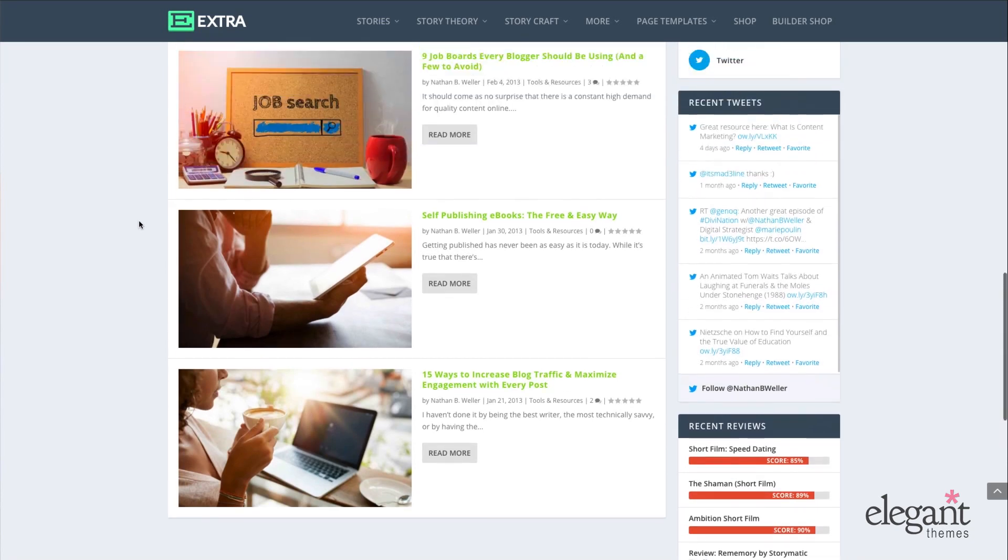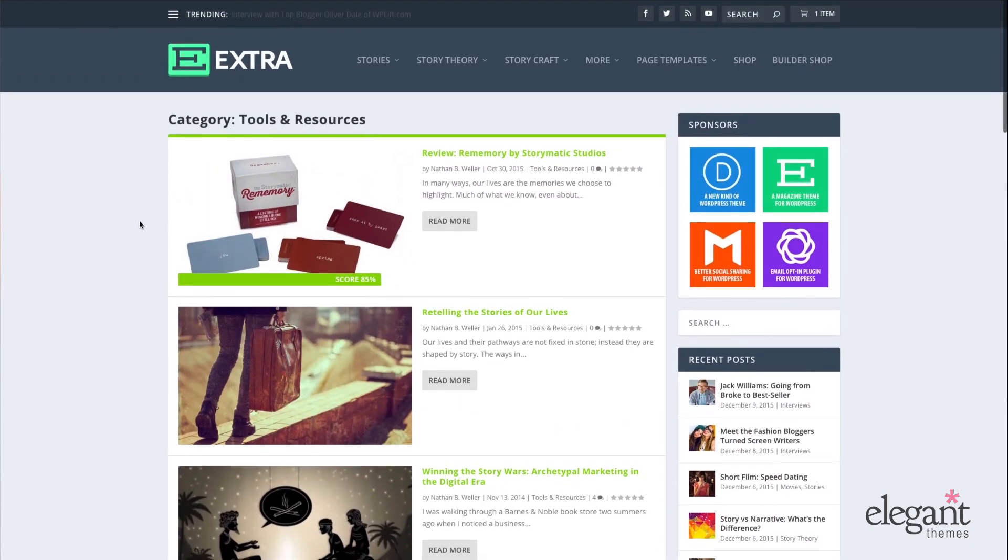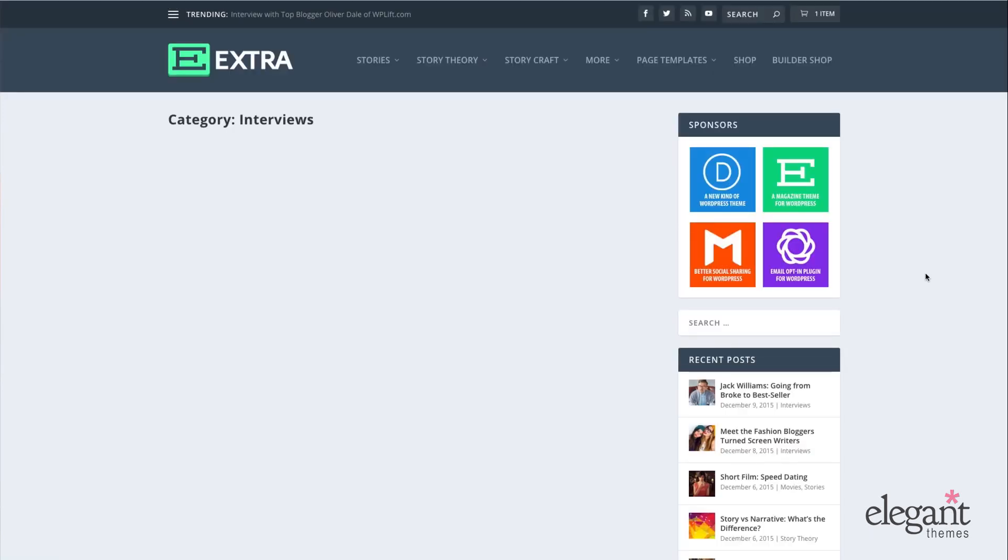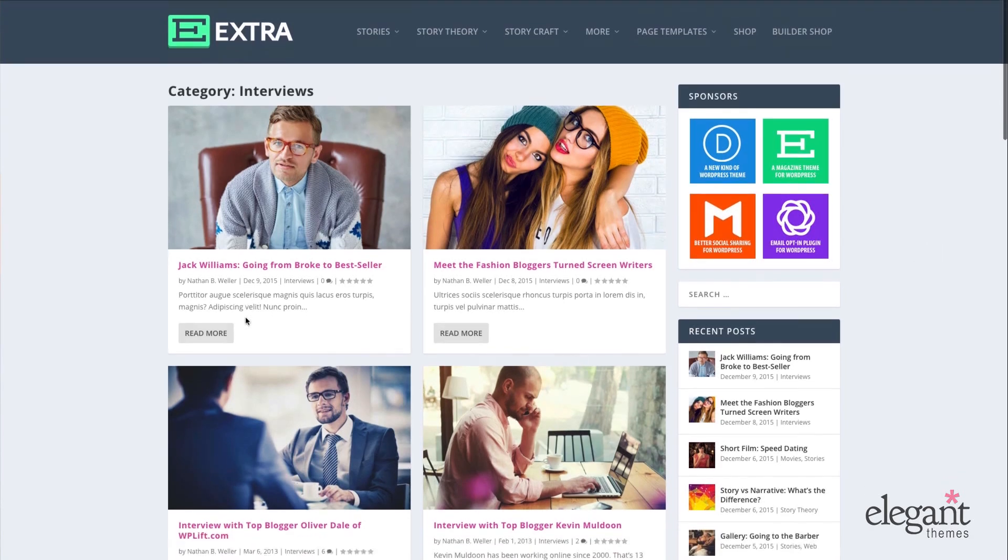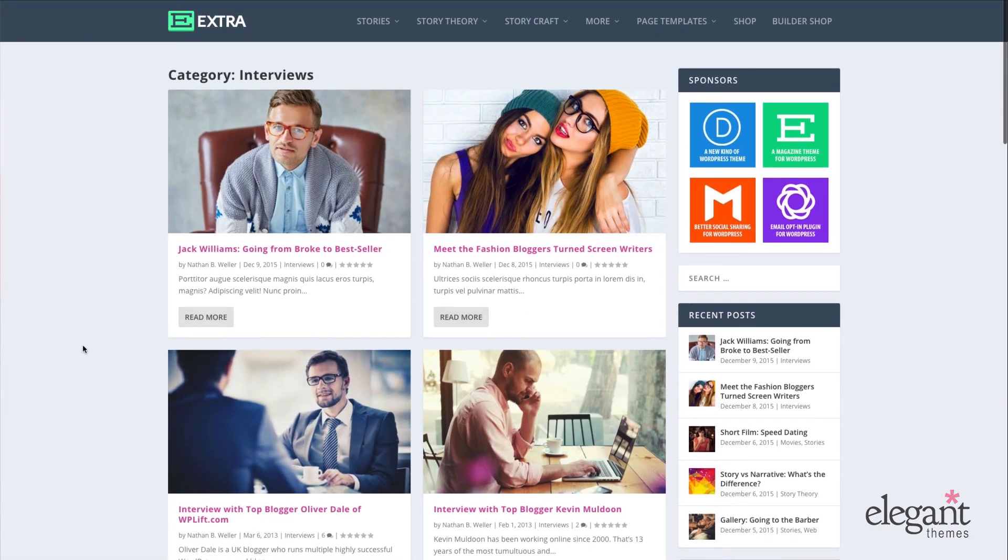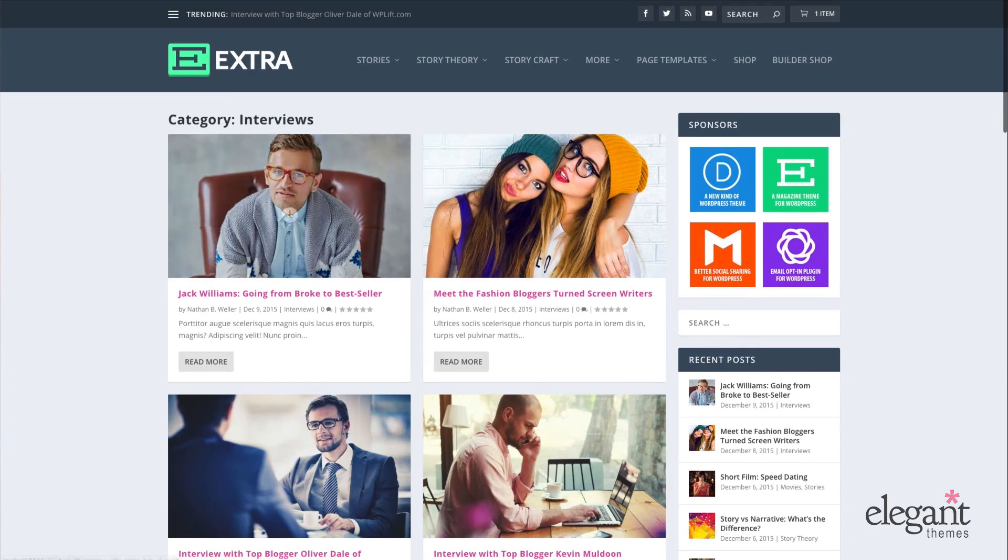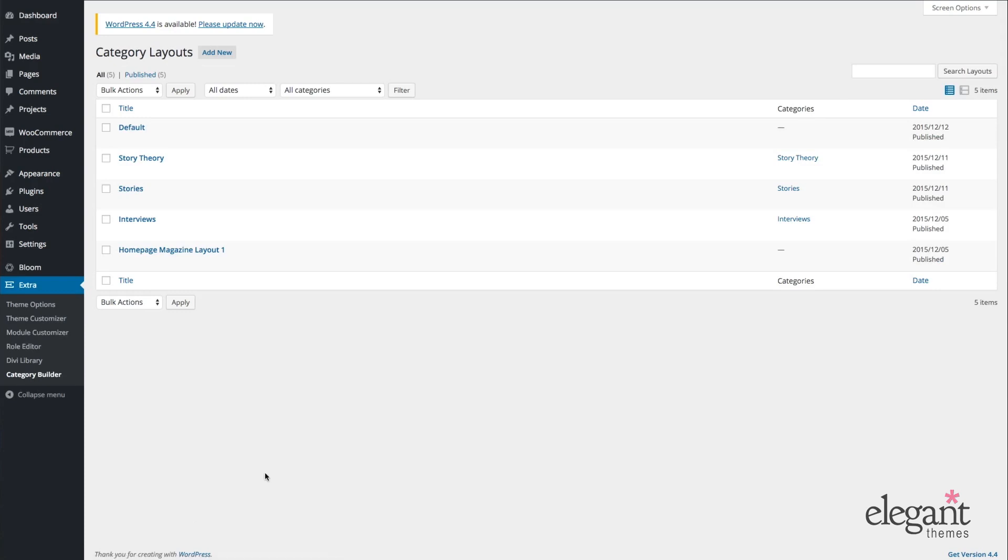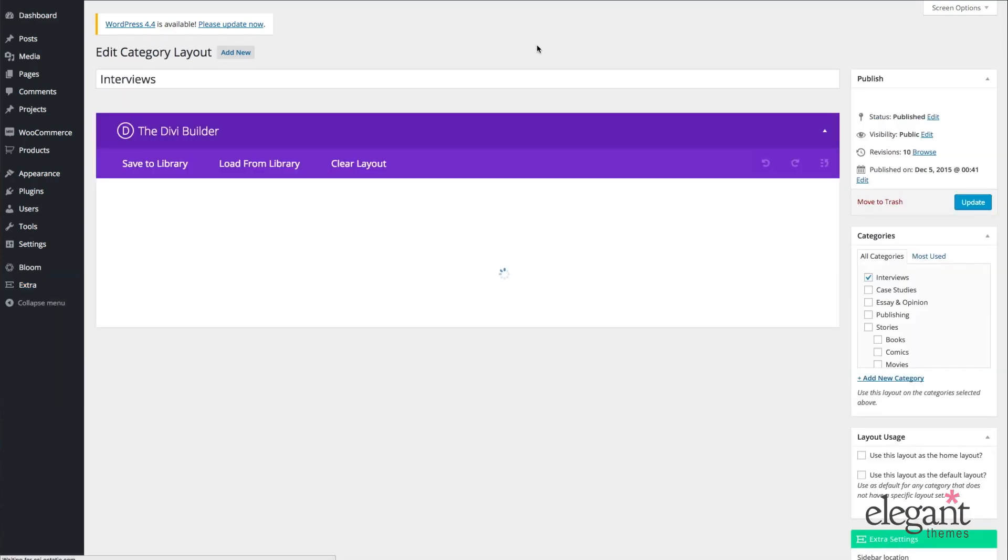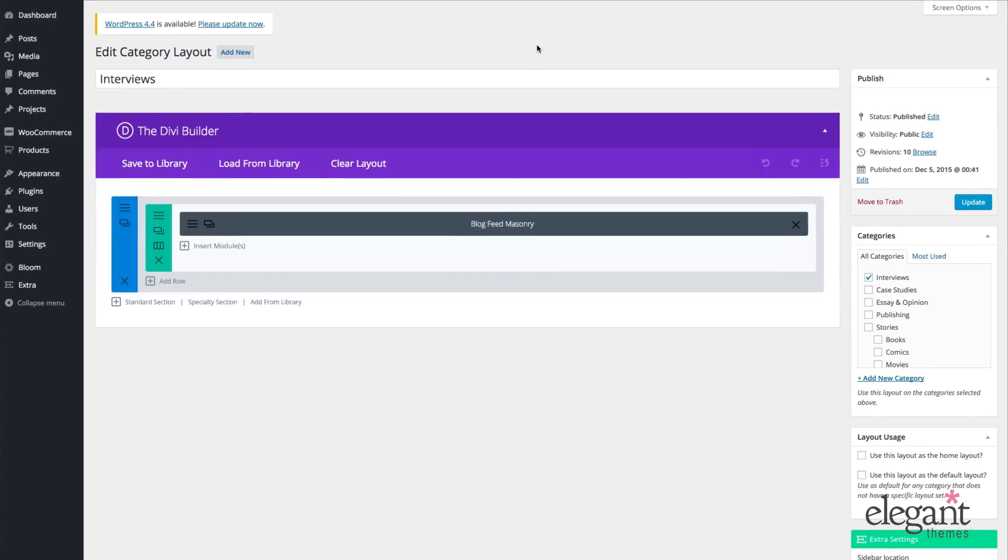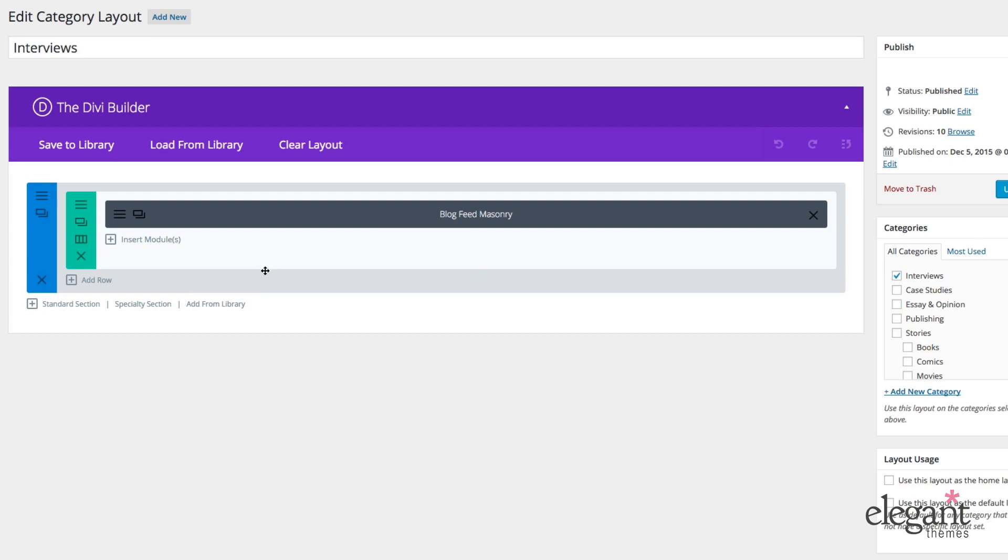Okay. So the other thing I want to show you before we finish this tutorial is what the masonry blog feed looks like. So if we go down here to Interviews, which is a category that I've assigned the blog feed masonry to, we can see this just creates a really nice, clean masonry look. And on the back end, I'll go back to Extra Category Builder. And I have the interviews here. I can open that up with Edit. And just like the standard blog feed module layout, it's literally just one section, one row, one module, the blog feed masonry.